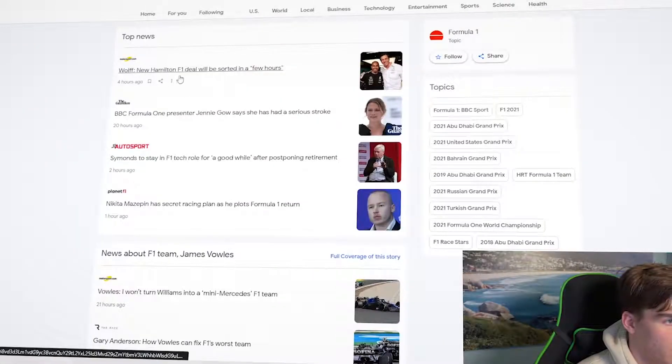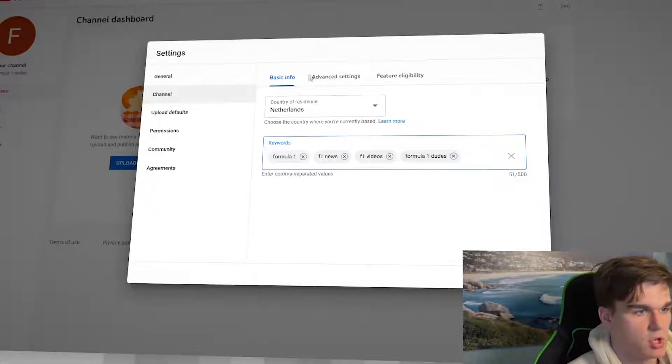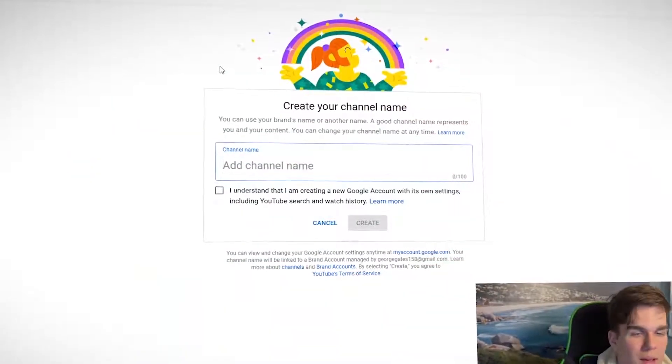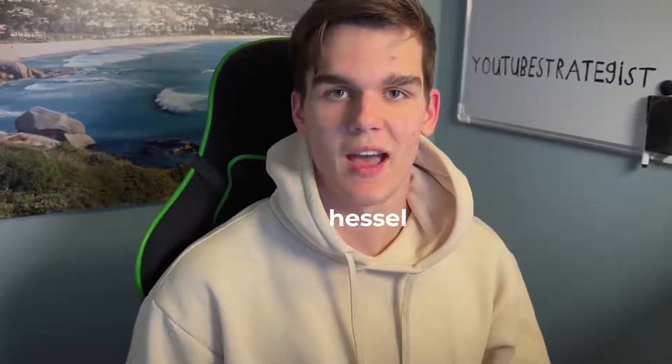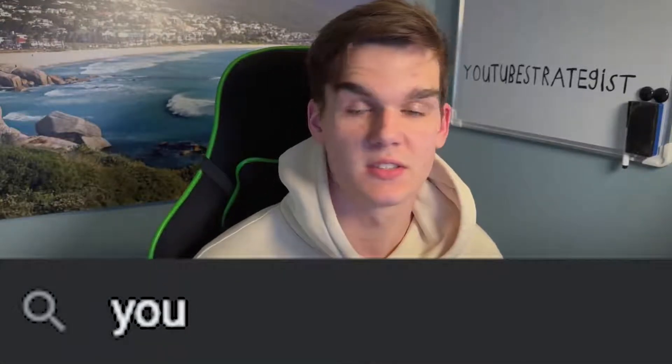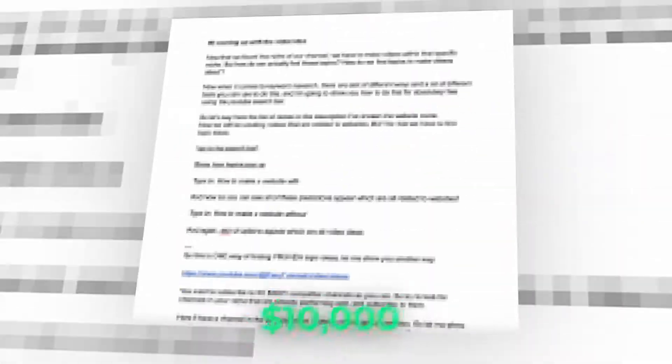This is a full YouTube automation tutorial and I will show you step by step how you can create your own YouTube automation channel without any money. My name is Hesel and I've been doing YouTube automation for three years now. When I started with this business model I was completely broke, so I found ways to do it without money and built strategies that now allow me to earn over $10,000 a month passively.